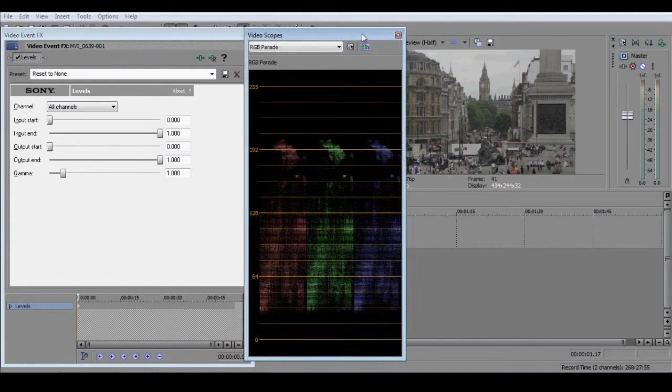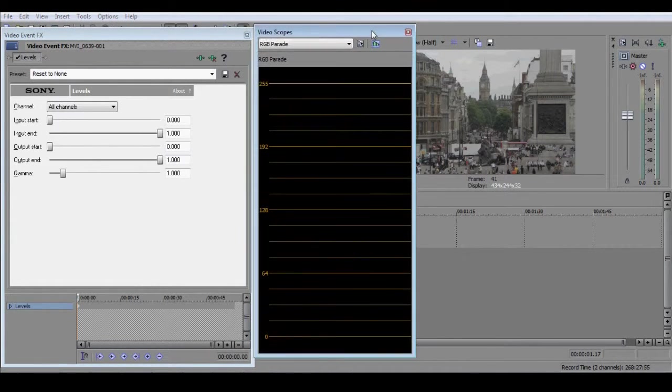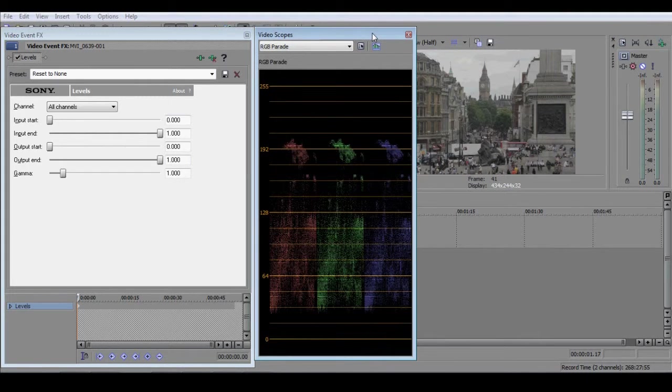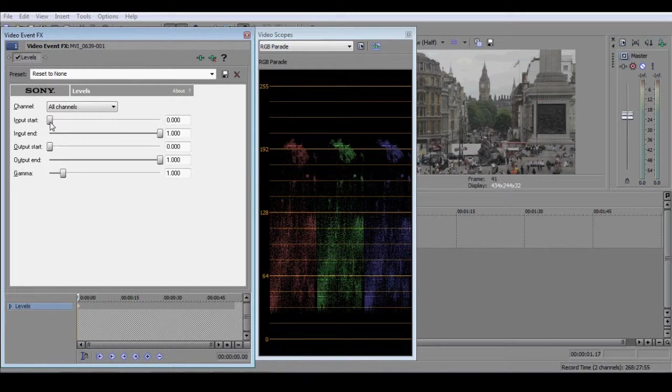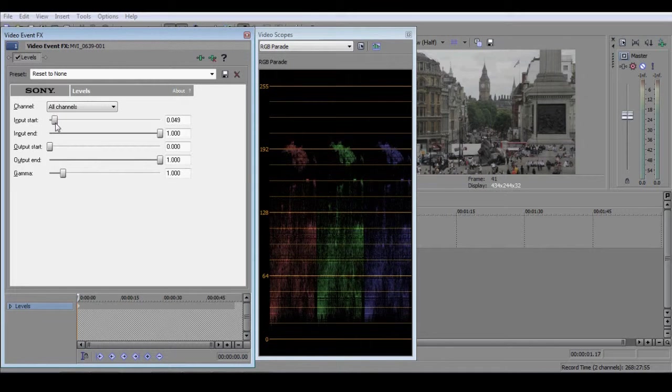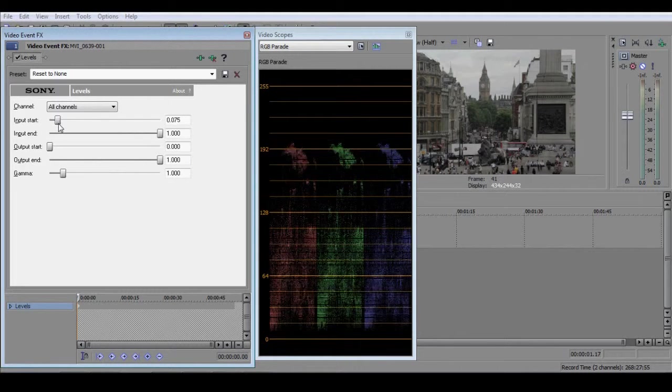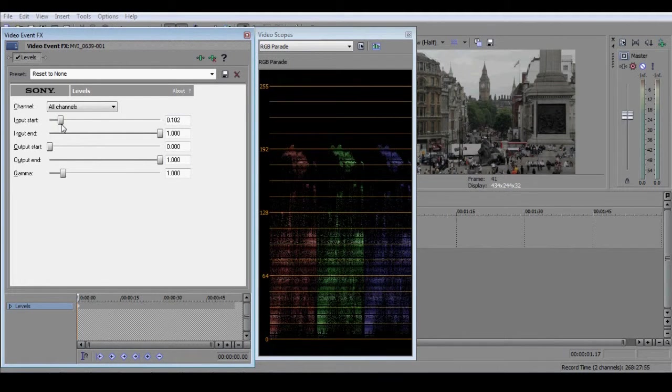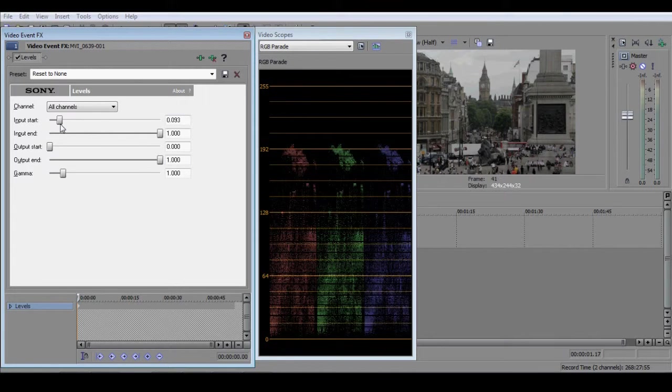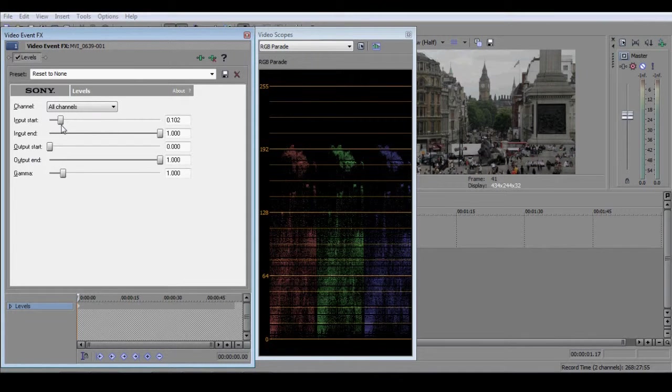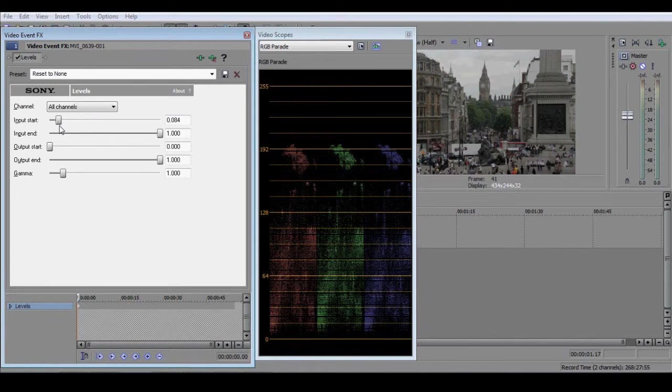Now, with the Levels window and the RGB Parade window open next to each other, select Input Start in the Levels window, and bring the slider up until the lowest pixel in the RGB Parade reaches 0.